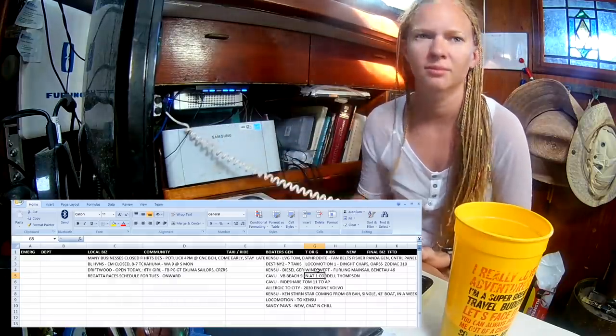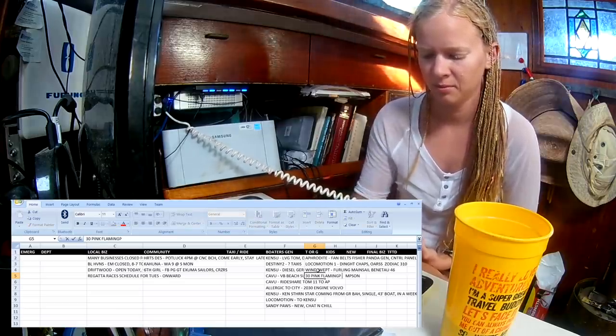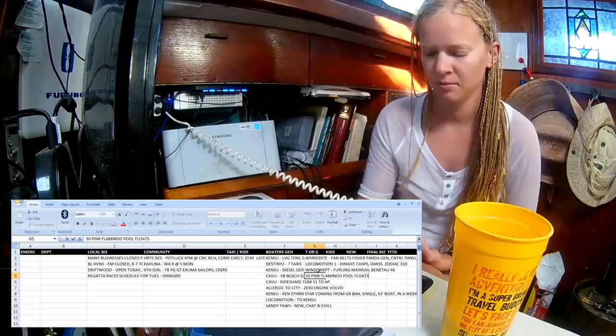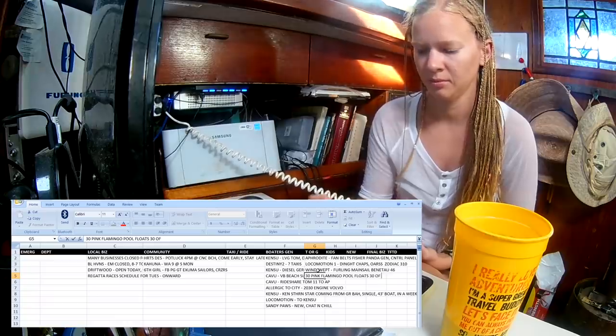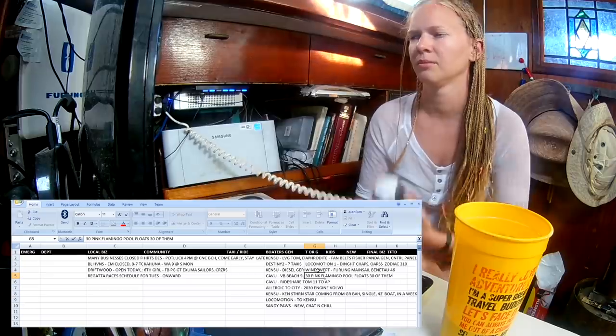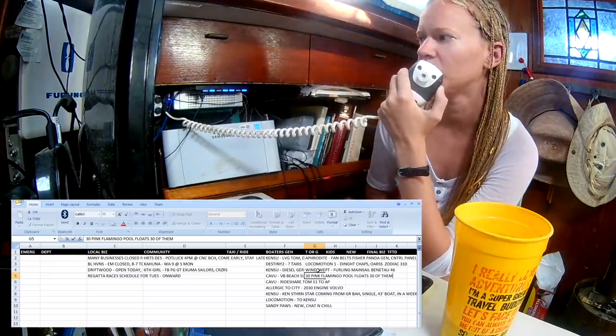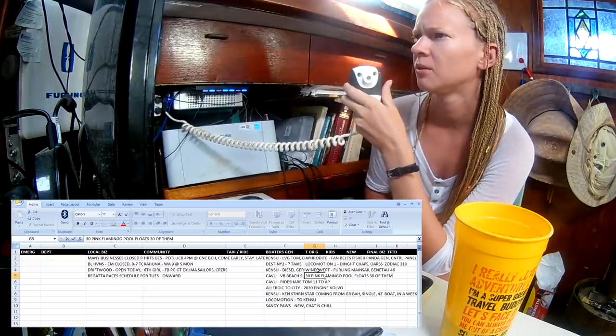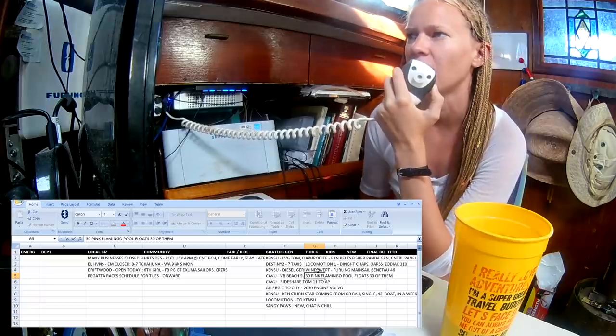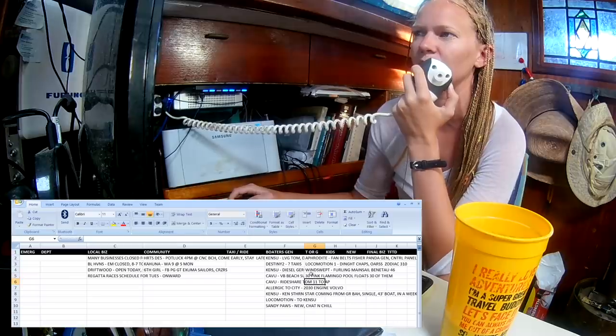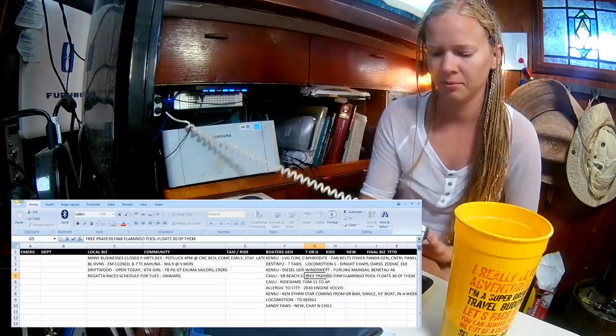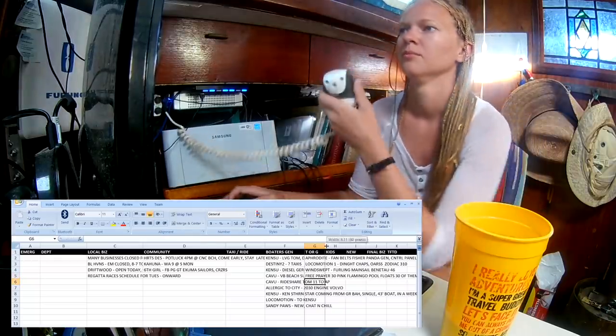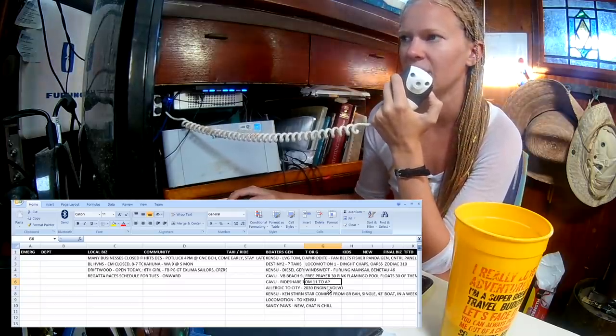I picked them up to take to the Columbus Day Regatta and get rid of them over there, and nobody was there because they over-patrolled the area. Free Prayer has 30 very big Pink Flamingo pool floats to give away. Other trade or giveaway? Nothing heard.